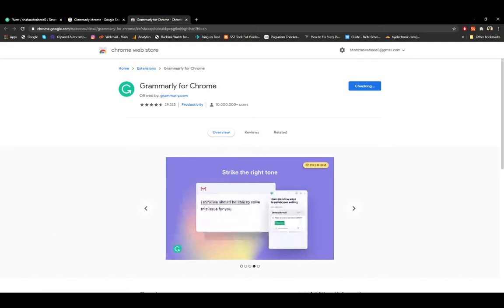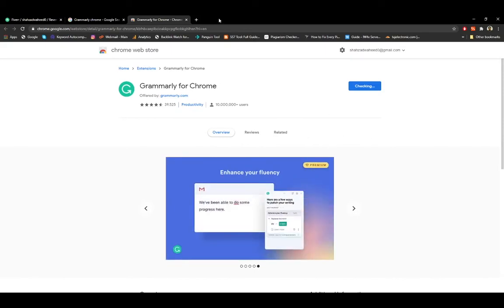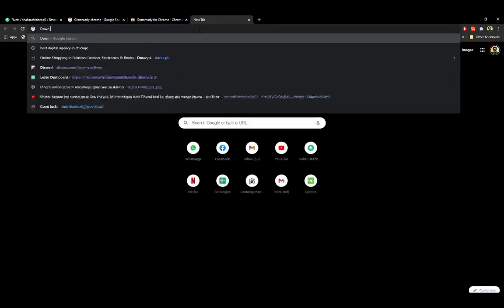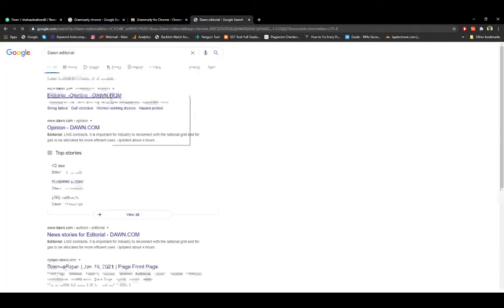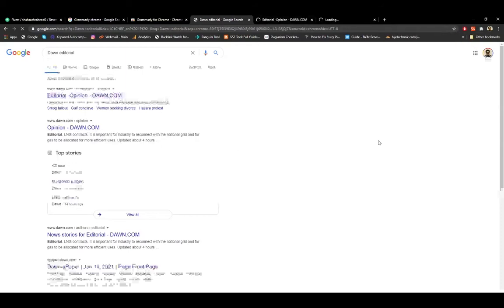So we'll wait for that. In the meanwhile, I'll open a Dawn editorial page so I can give you a small demo. So we are here — we're opening Dawn's editorial page. I'm going to show you the magic that comes with this extension.